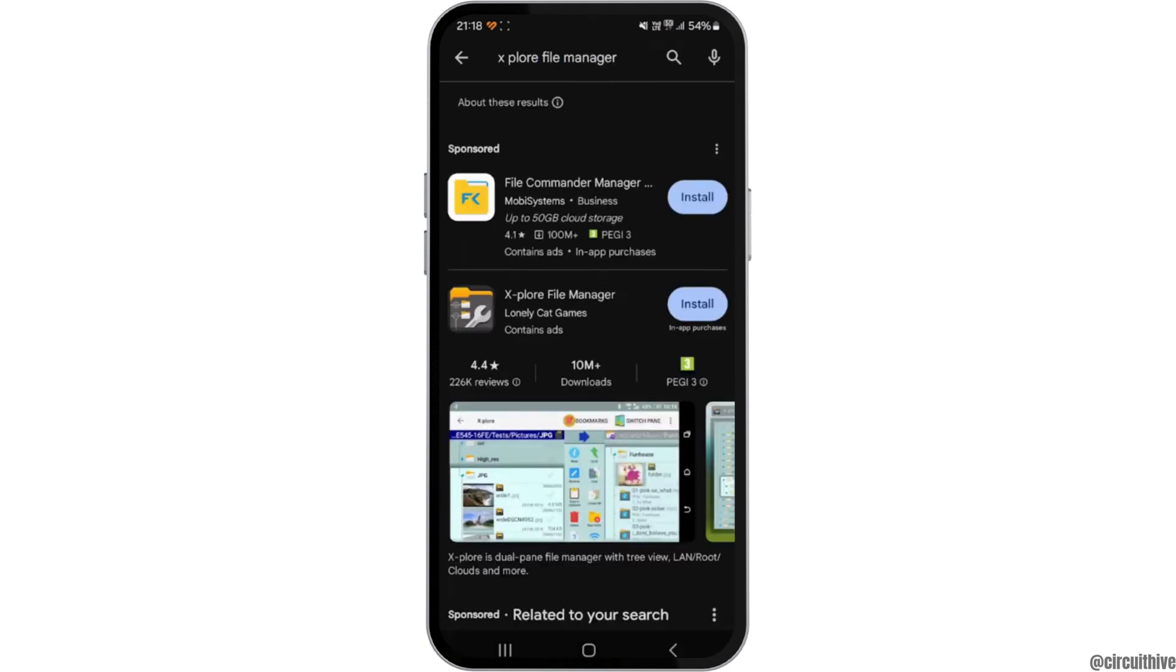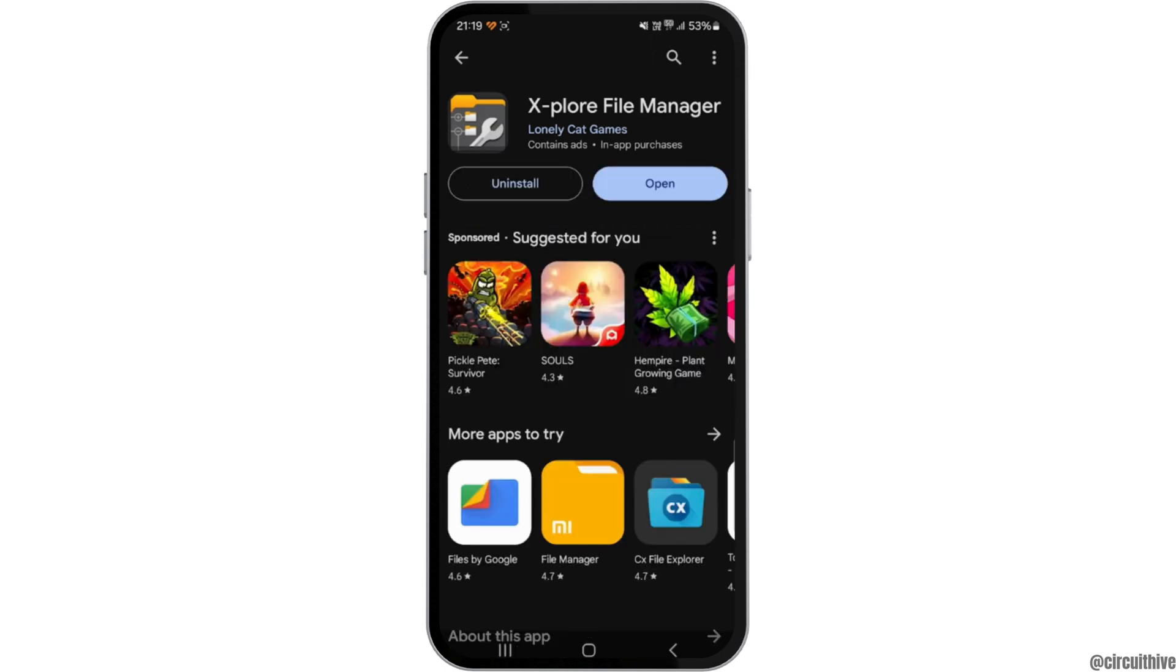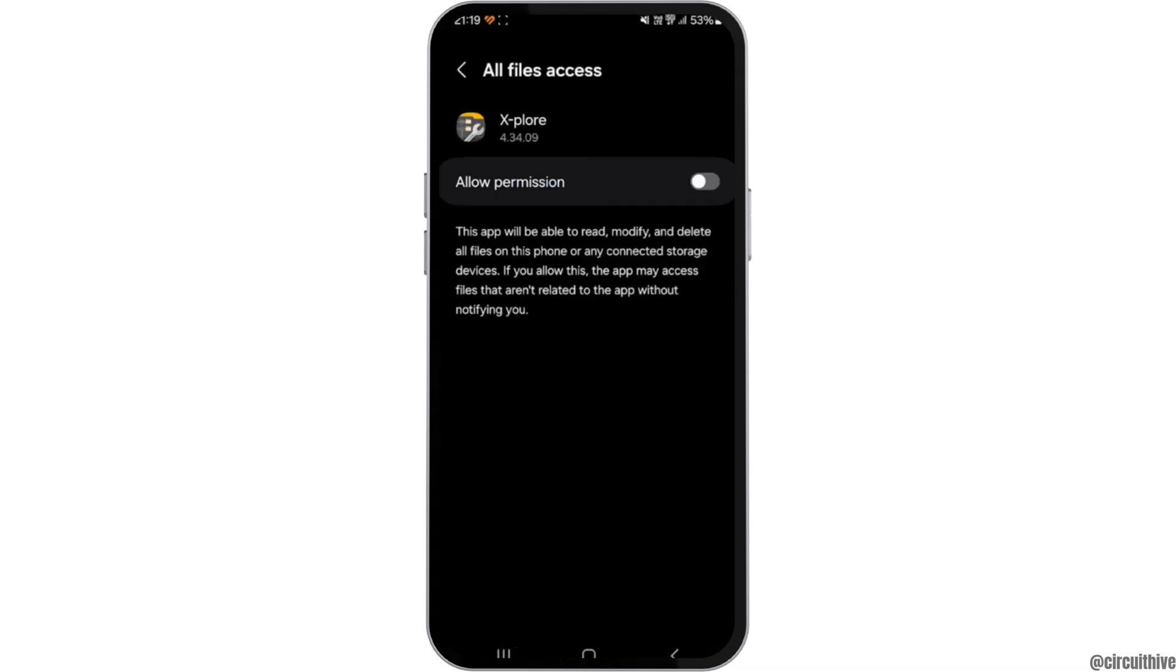Now all you need to do is install this app on your device. Click on install, and once the installation has been completed, tap on open. You'll have to allow the permissions.